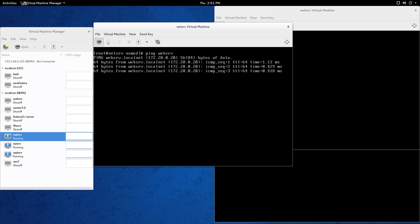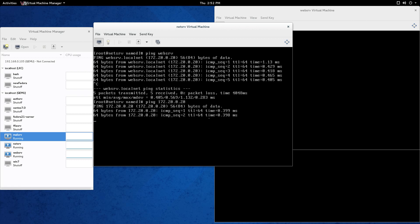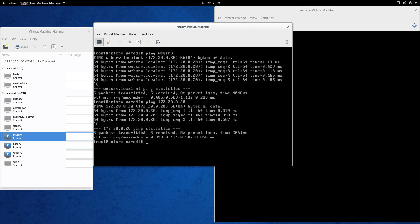Instead of pinging 172.20.0.20, you can see that the top ping resolved to 172.20.0.20 — that's because of the primary name server that we set up. So that's what we're going to do. I'll walk you through some config files and show you how to get it done.